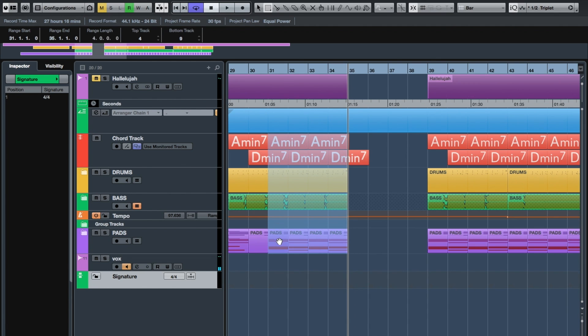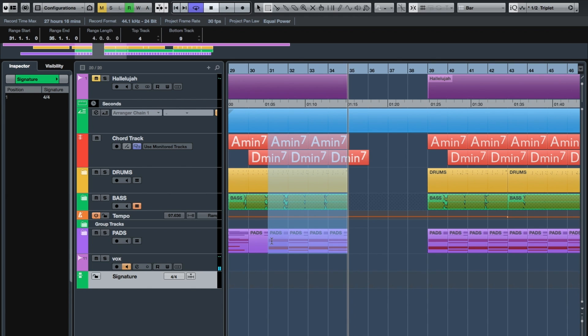And so too is the bassline. All the pads that are following my chord sequence as well—that's in place. So what I'm going to do now is just press Command D. That will repeat or duplicate those four bars in the selection tool. And here we go.